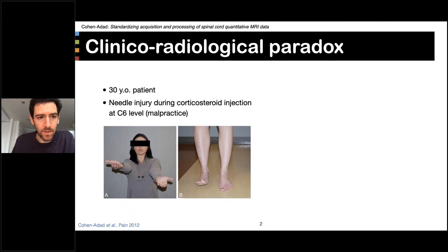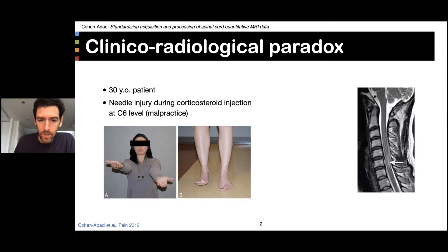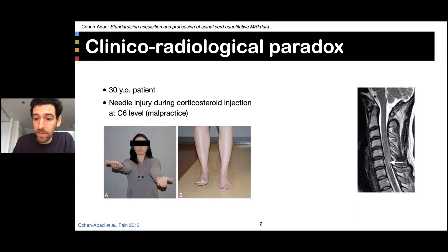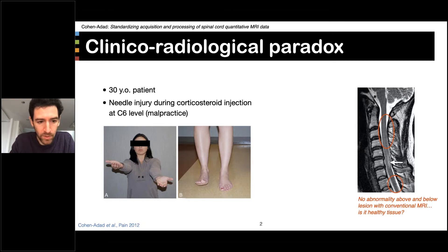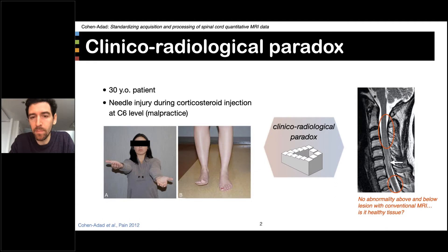You now see the slide of the patient who has suffered from sensory and motor deficits due to this needle injury. We can see on the local T2 image a hypersignal at the level C6. However, there is no visible abnormality above and below the lesion, which is somewhat in contradiction with the clinical evaluation of the patient. And this contradiction falls into what we call the clinical radiological paradox.